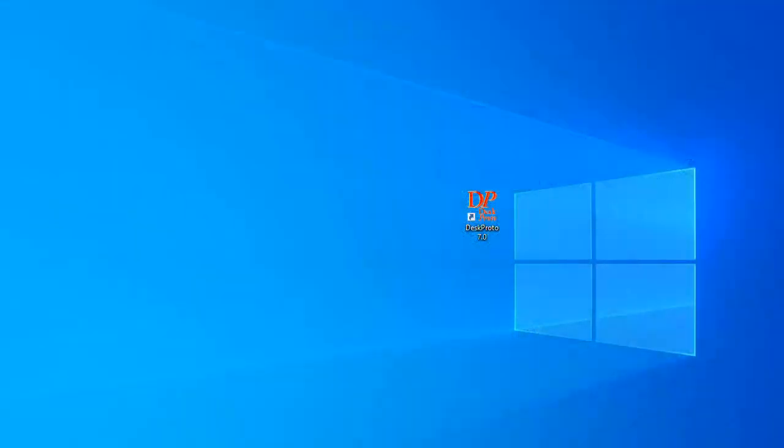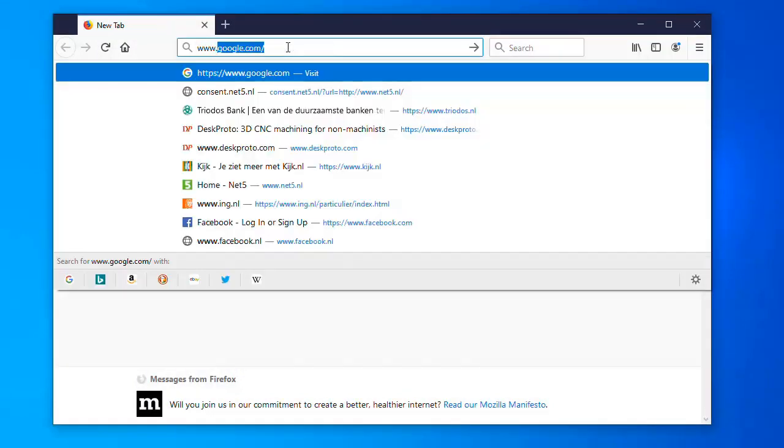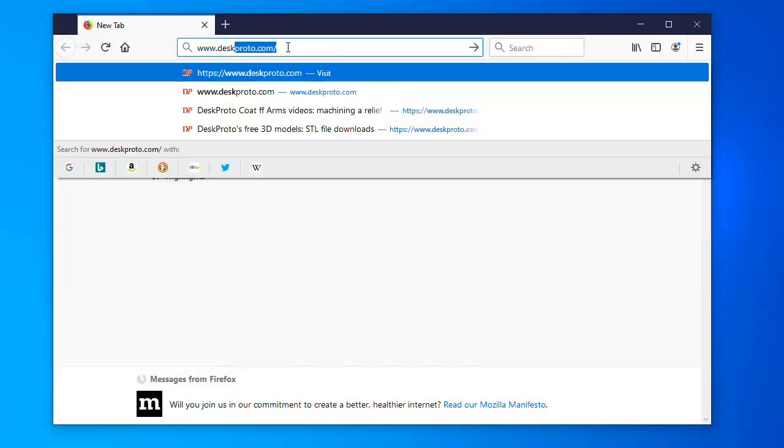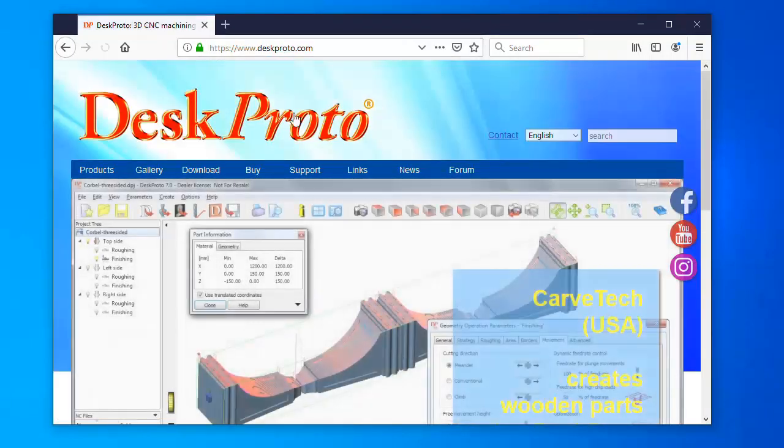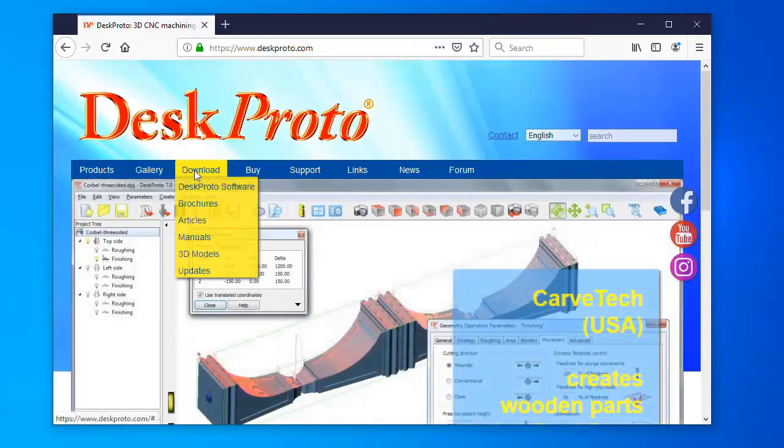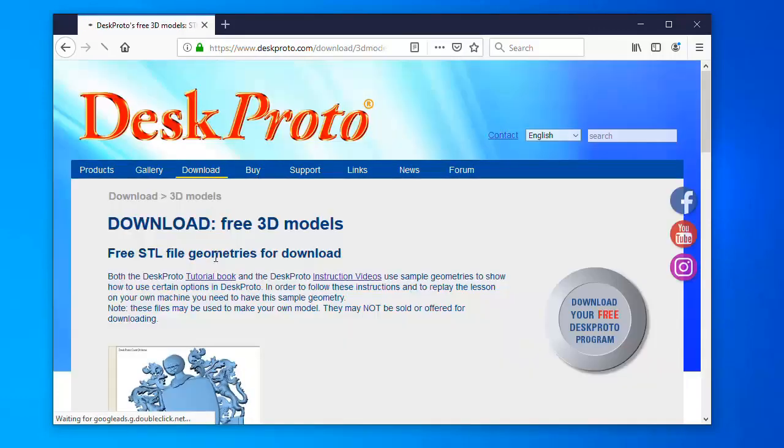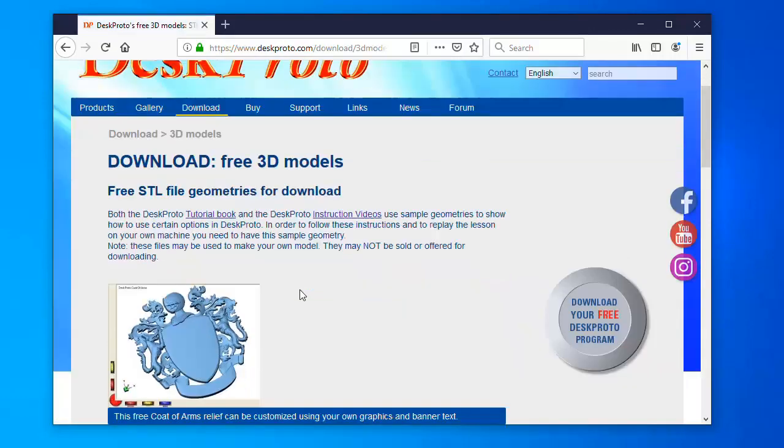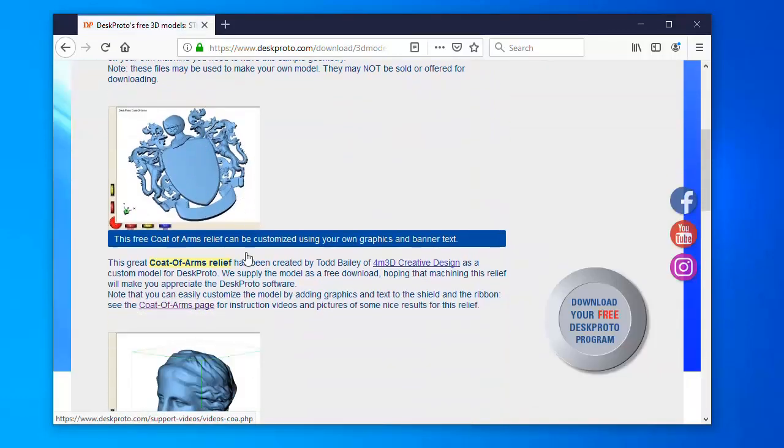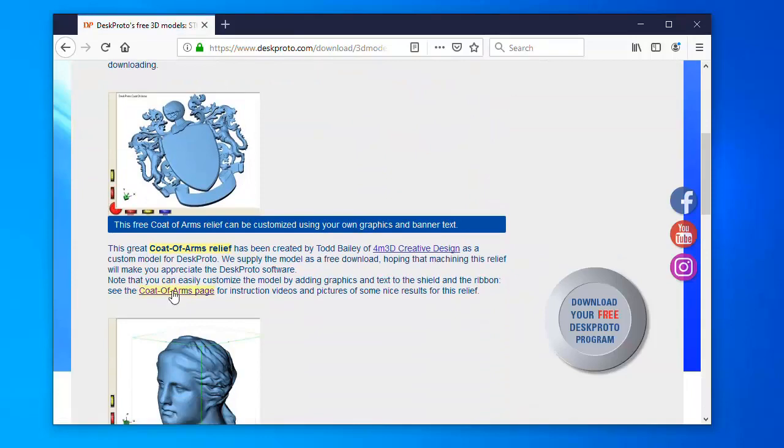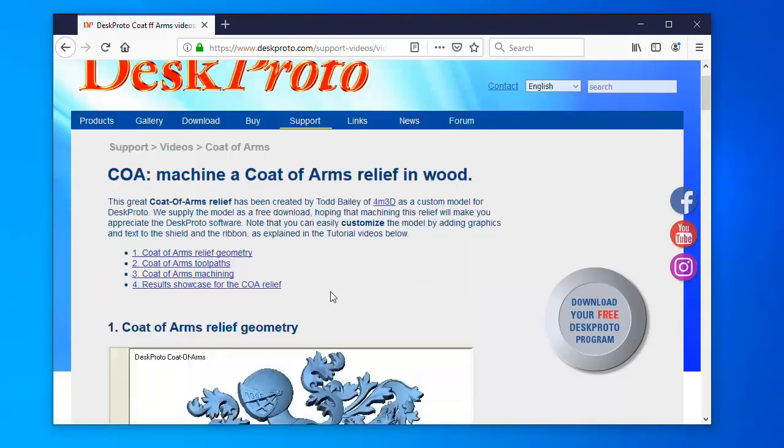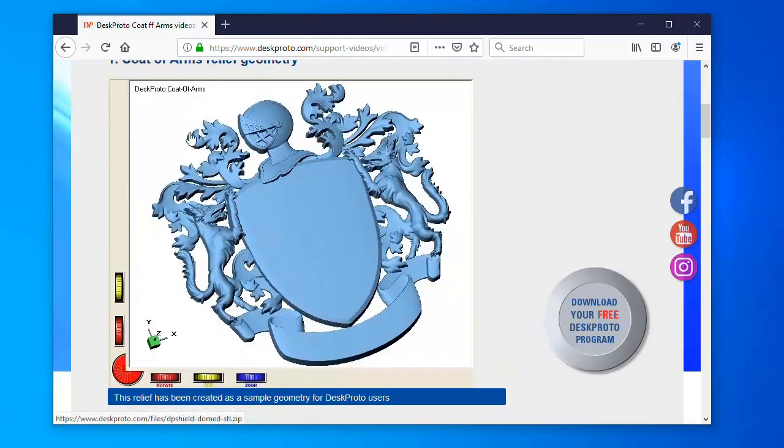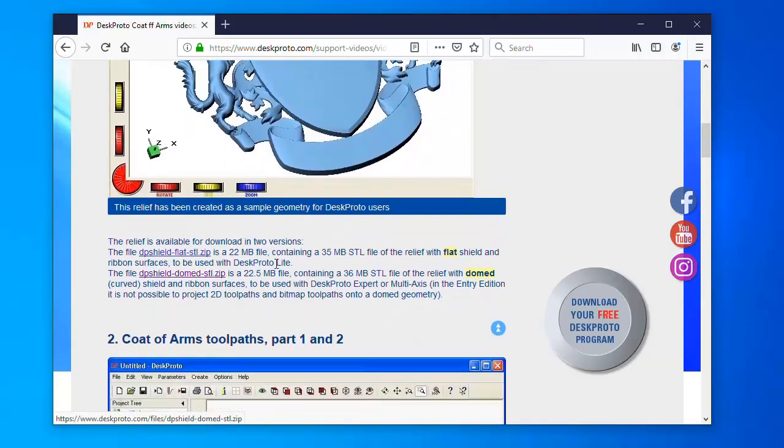Downloading the coat of arms STL file is easy. You can simply visit the DeskProto website. Here we are. Under download you can find 3D models. It already is the coat of arms. You go to the coat of arms page. And the first issue is downloading the geometry, which is available in two versions.